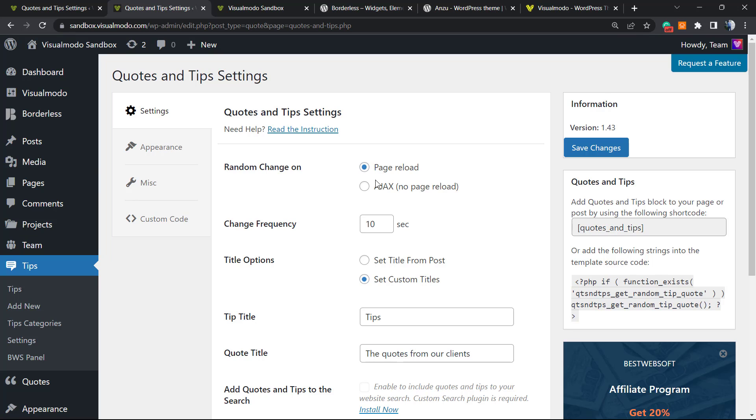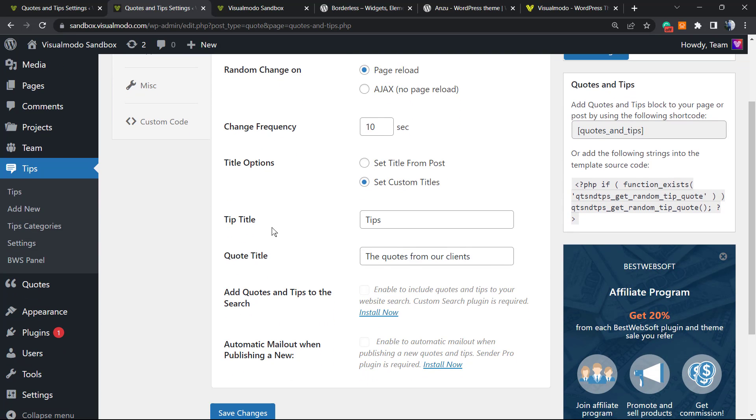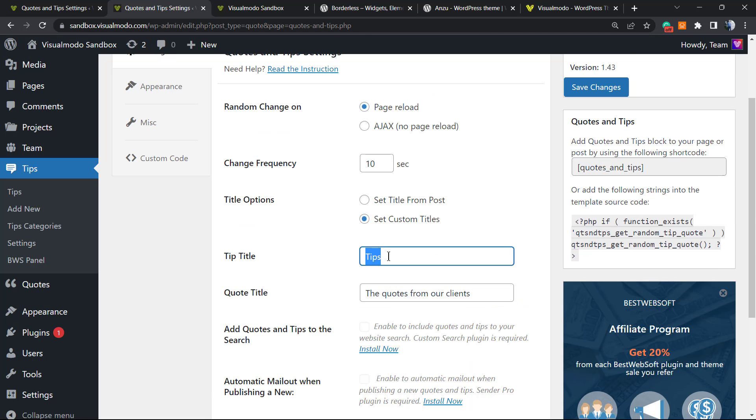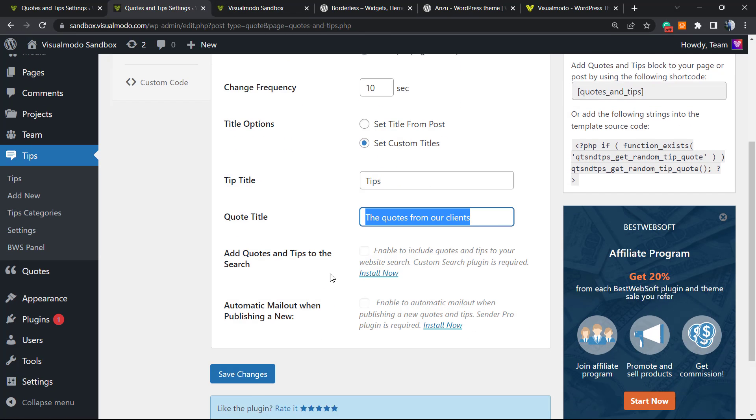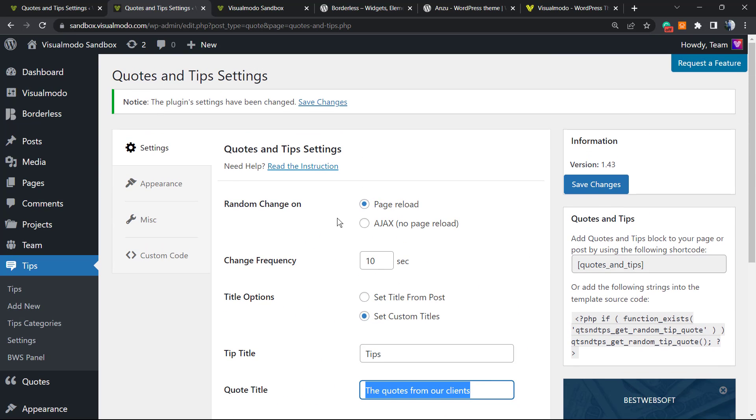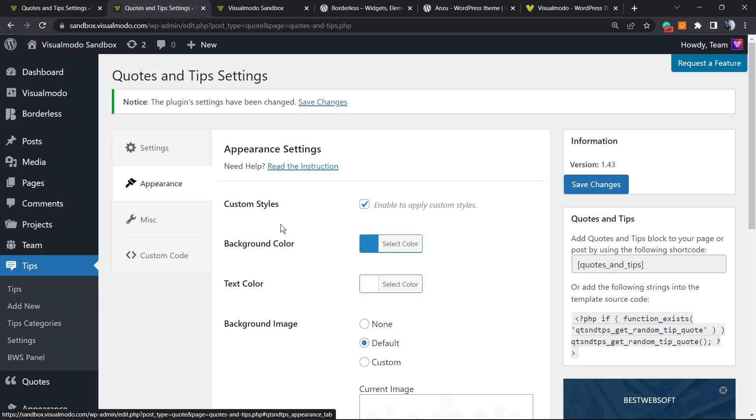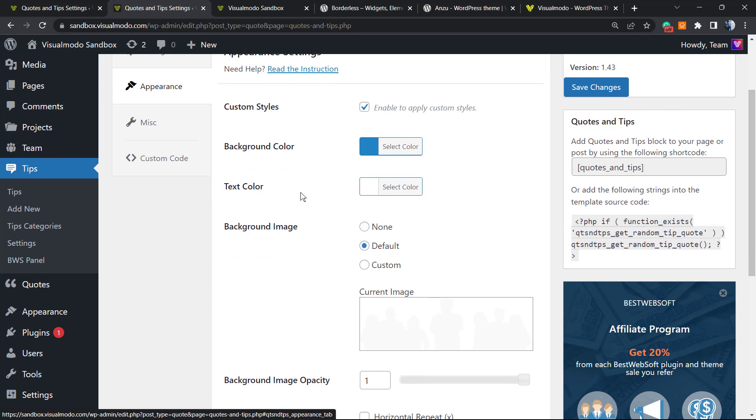Page reload, Ajax on page reload. Change frequency, every 10 seconds. Quote title options, set title from post, set custom titles. Tips title, tips quote title. Quotes from our client. So in the case that I want to change this text right here, we can change right here. Add quotes and tips to the search. It can be good, maybe you need to install an add-on to do this, so it depends on your needs.